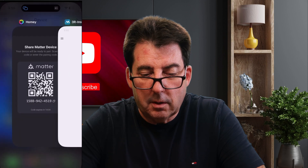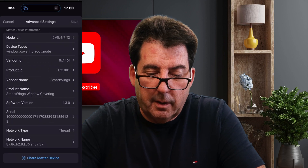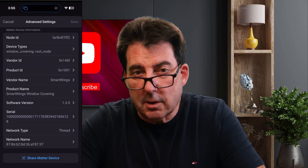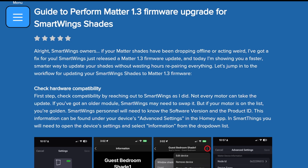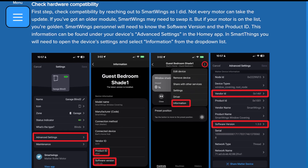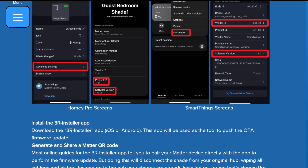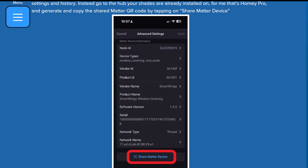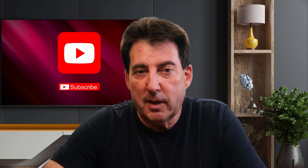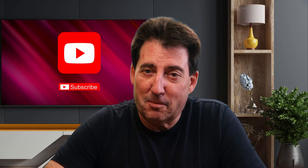Then you go back to the original app — which in my case is the Homey app — and go into the settings to check your software version and make sure everything's up to date. As previously stated, this same workflow applies to any other Matter devices in your setup. I produced a full step-by-step guide on my website that documents the workflow, including helpful screenshot images for many of the steps. Just hop over to the BUDS Smart Home website and type '3R Installer' in the search field on the homepage. If your SmartWings Matter shades have been flaky, this update might be the fix you've been waiting for. Drop me a comment and let me know if your shades are behaving better after the update. If this helped, hit that like button, subscribe, and I'll see you in the next Smart Home video.